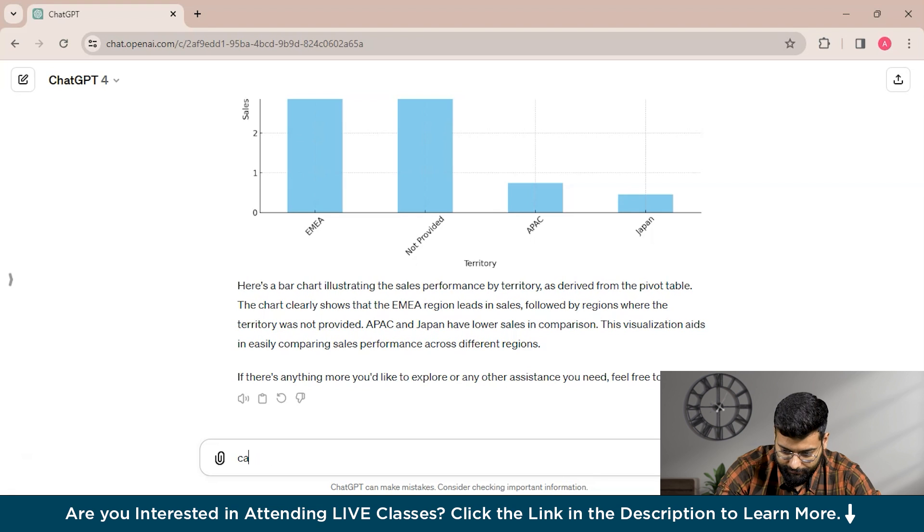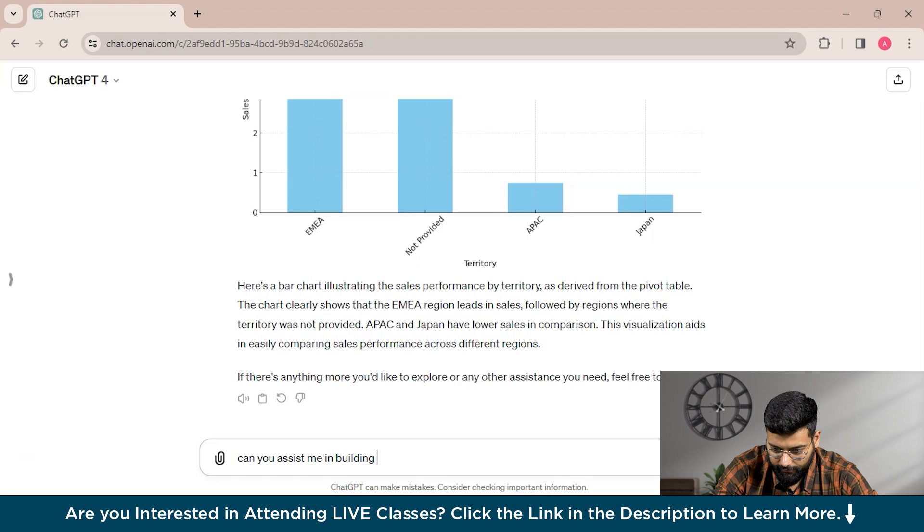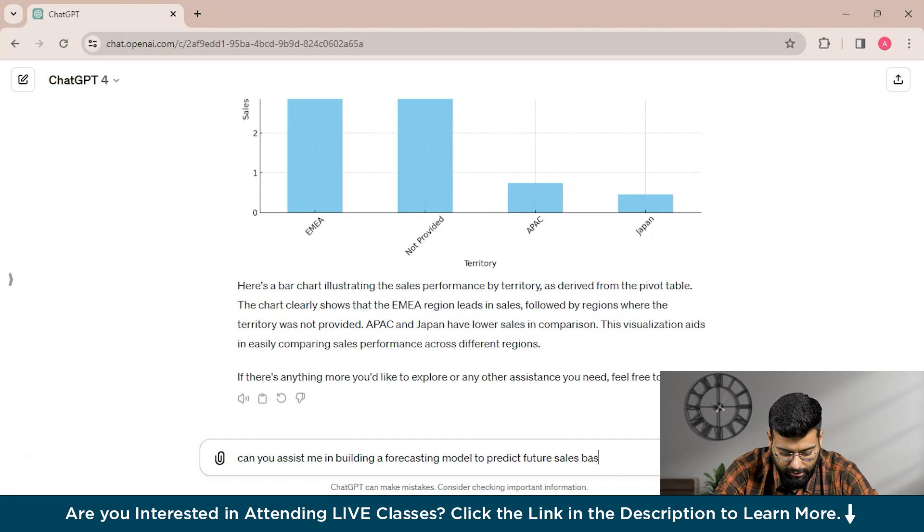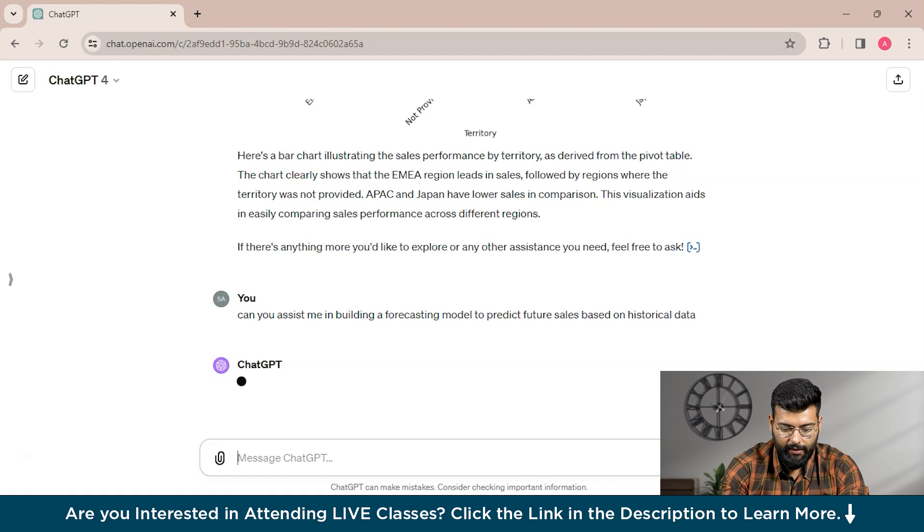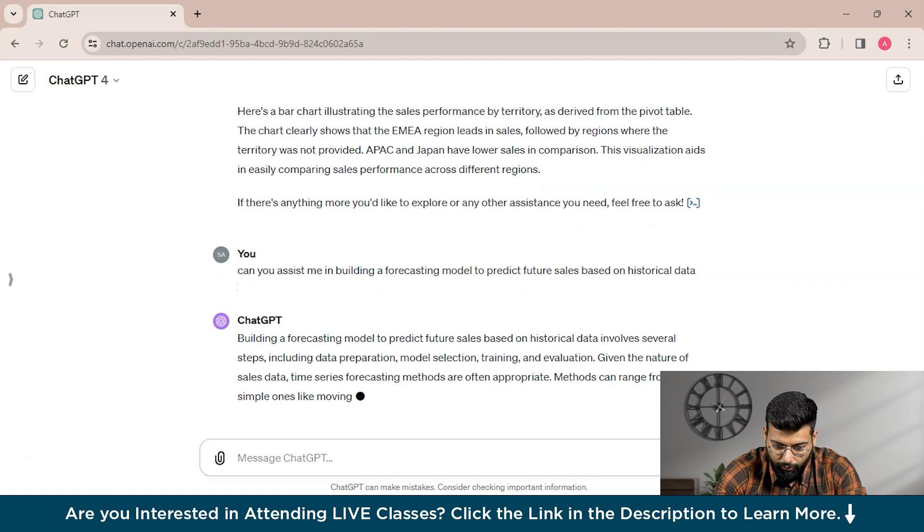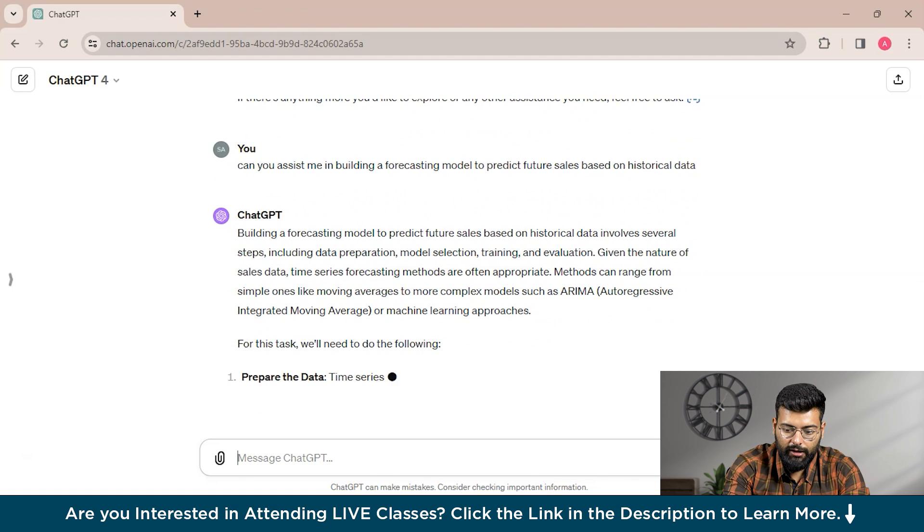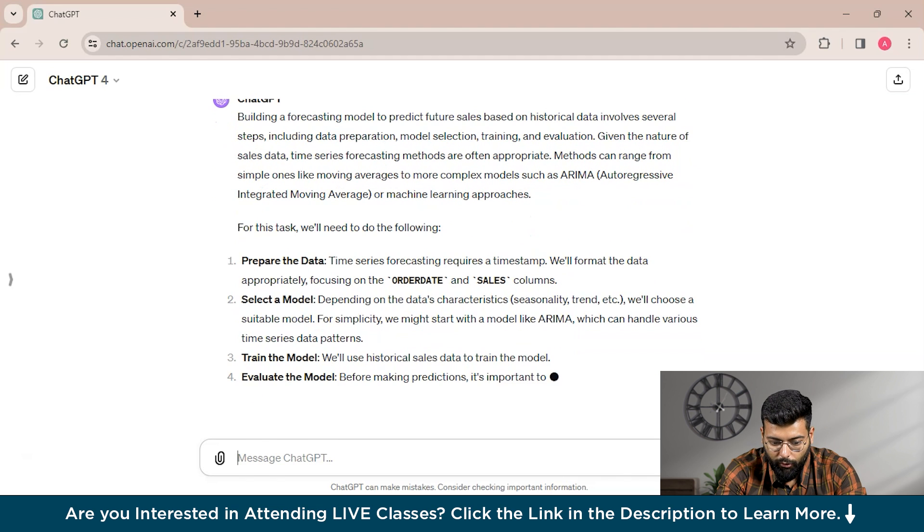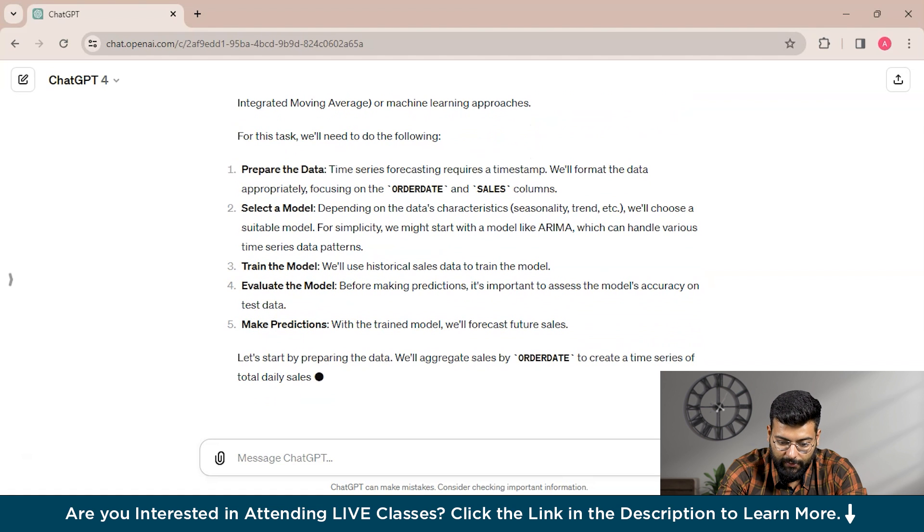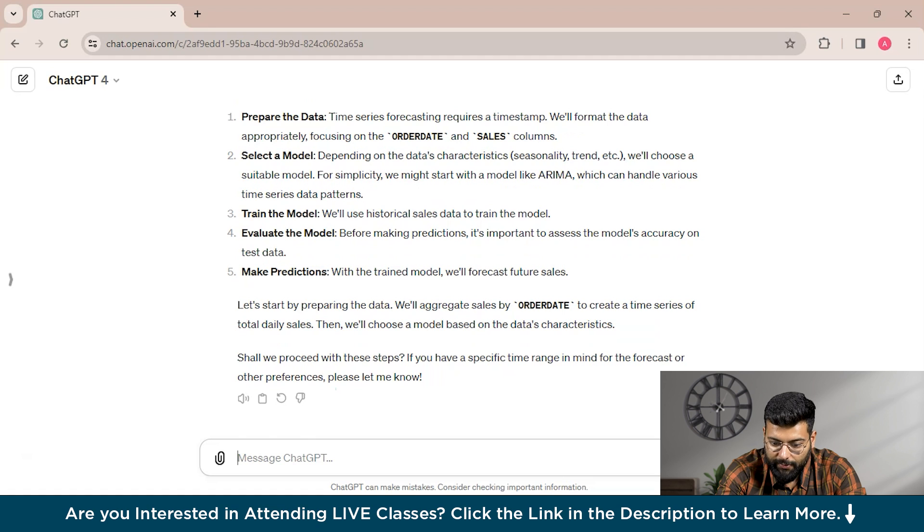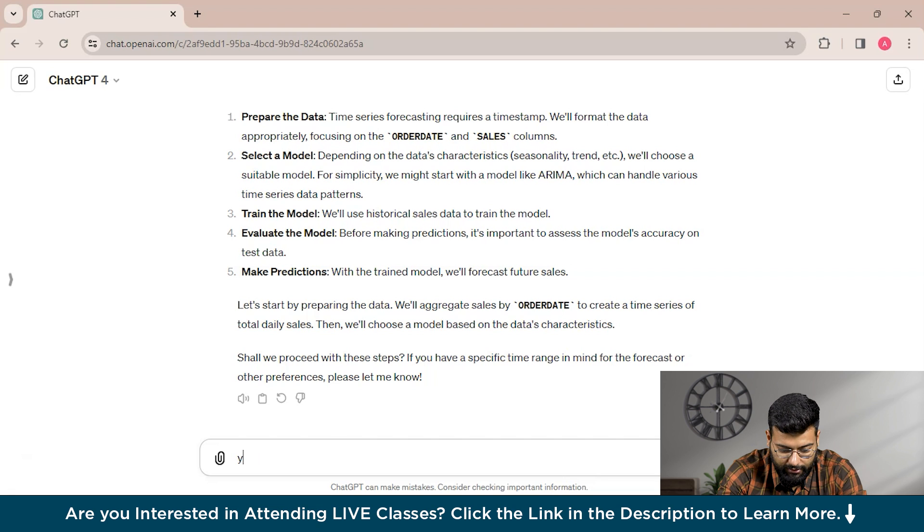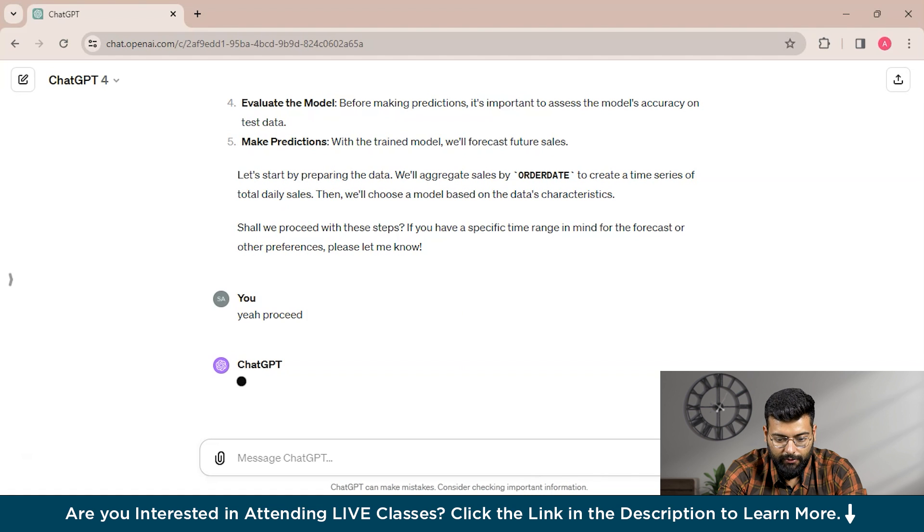Can you assist me in building a forecasting model to predict future sales based on historical data? Building a forecasting model to predict future sales based on historical data involves several steps. You have to prepare the data, select a model, train the model, evaluate the model, and make predictions. Let's start by preparing the data. We'll aggregate sales by order date to create a time series of total daily sales. Then we'll choose a model based on the data's characteristics. We will grant the permission to ChatGPT to proceed with the steps.